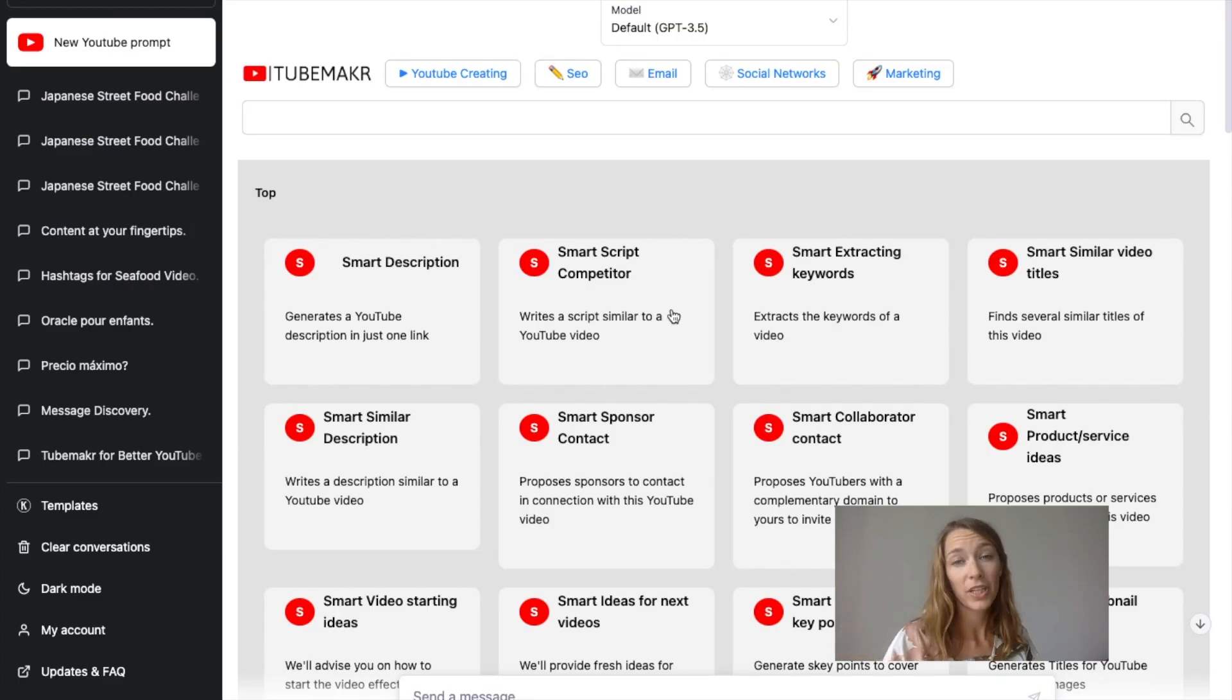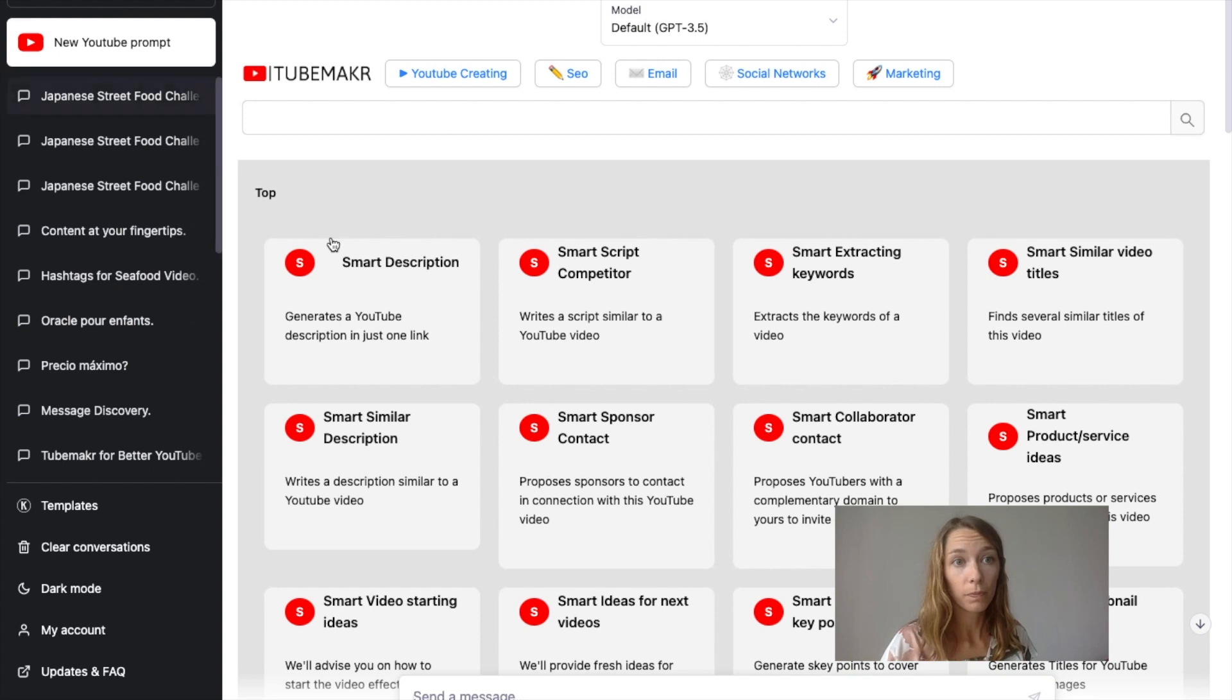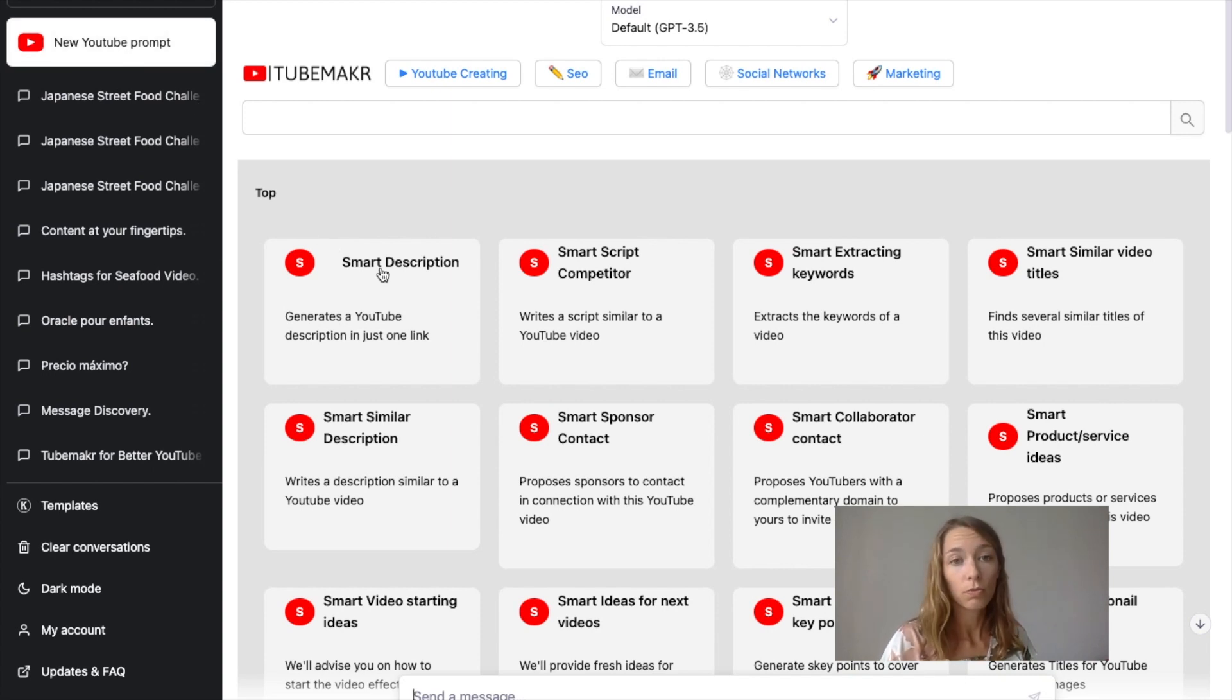Go to ChatGPT, click on the YouTube button, select the action you want to do, for example, smart descriptions.